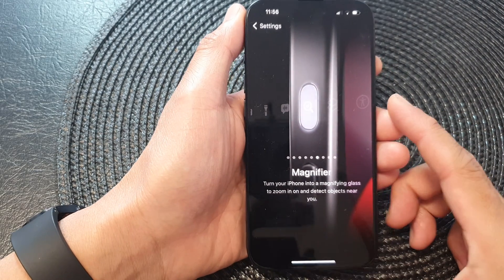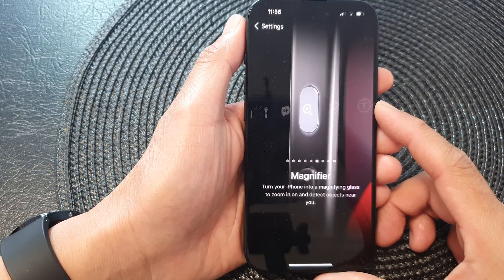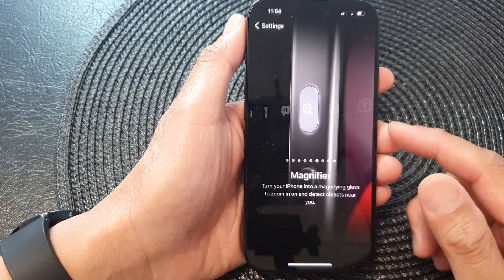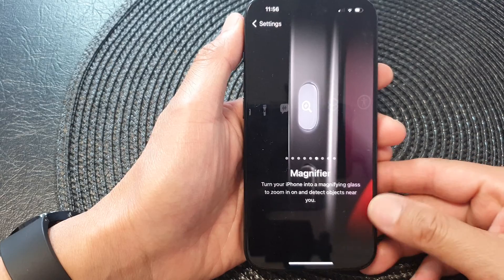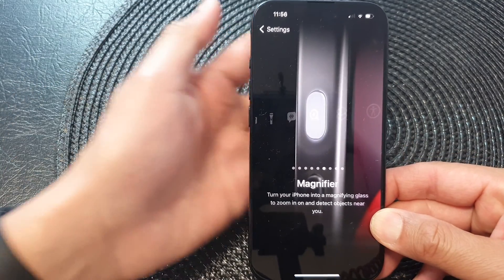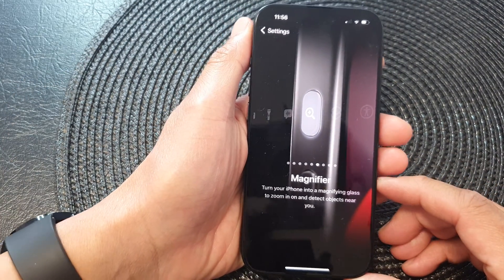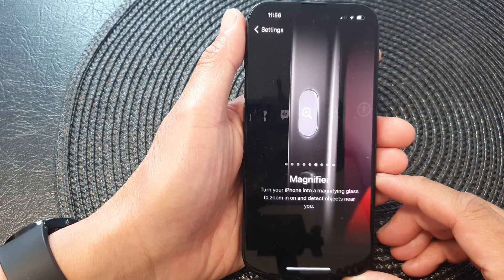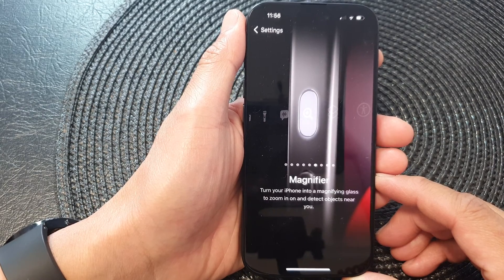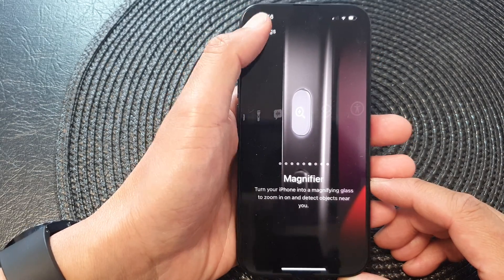Hey guys, in this video we're going to take a look at how you can set the action button to open the magnifying glass to zoom in on objects on the iPhone 15 series.